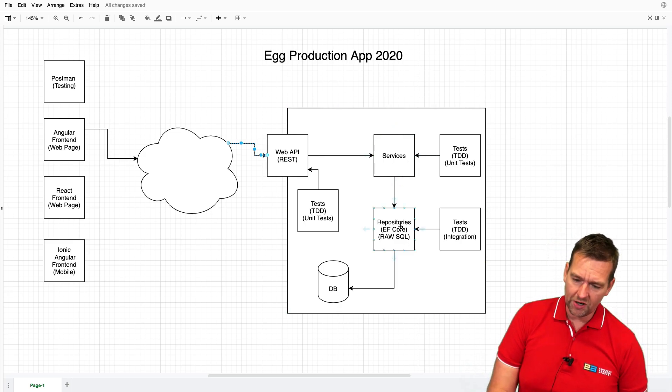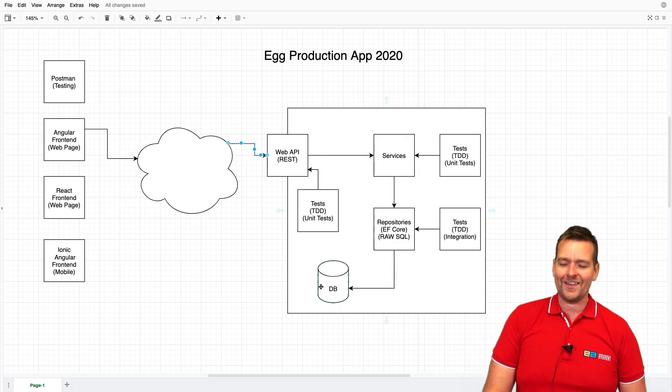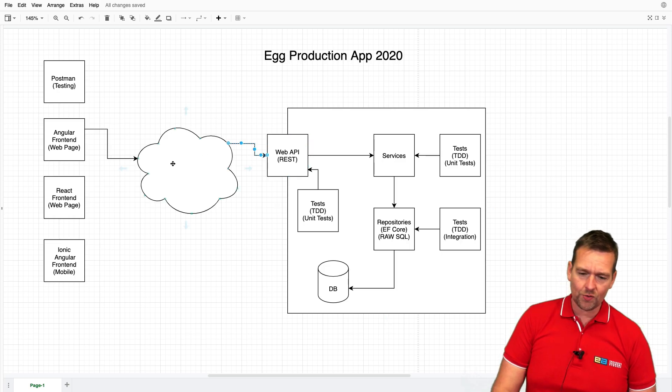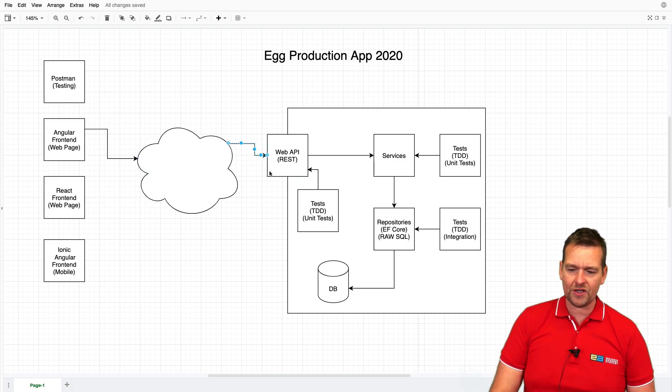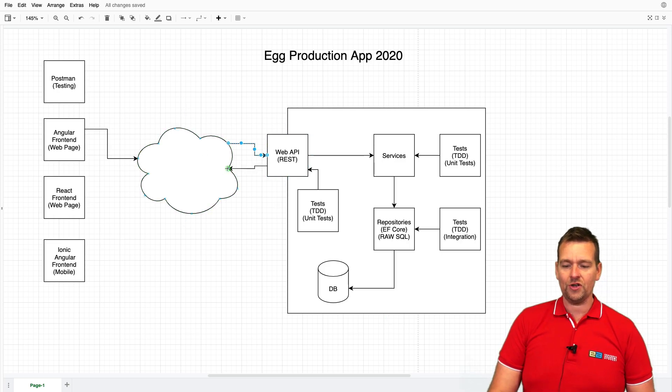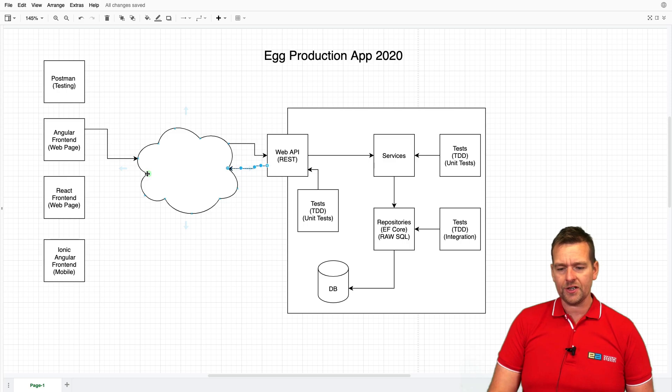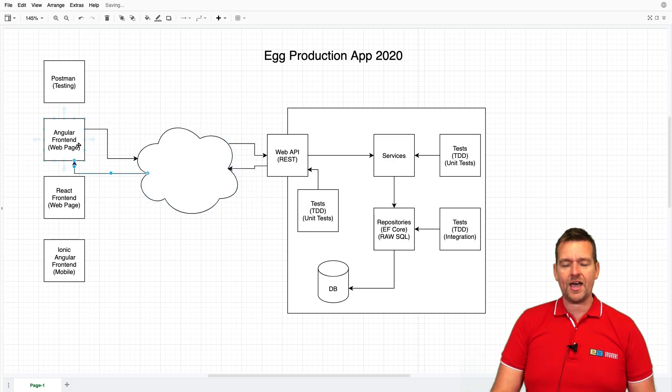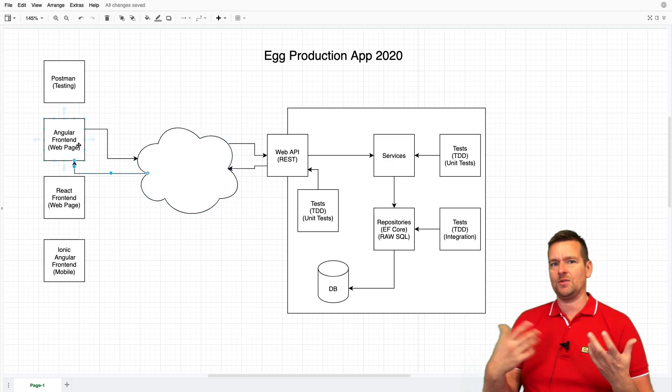It's going to talk to some repositories, get some data, get the data back, and send it all the way back to the web application when it's done communicating with all these layers that we're going to build. In the very end, it's going to put that into the app and present some data.